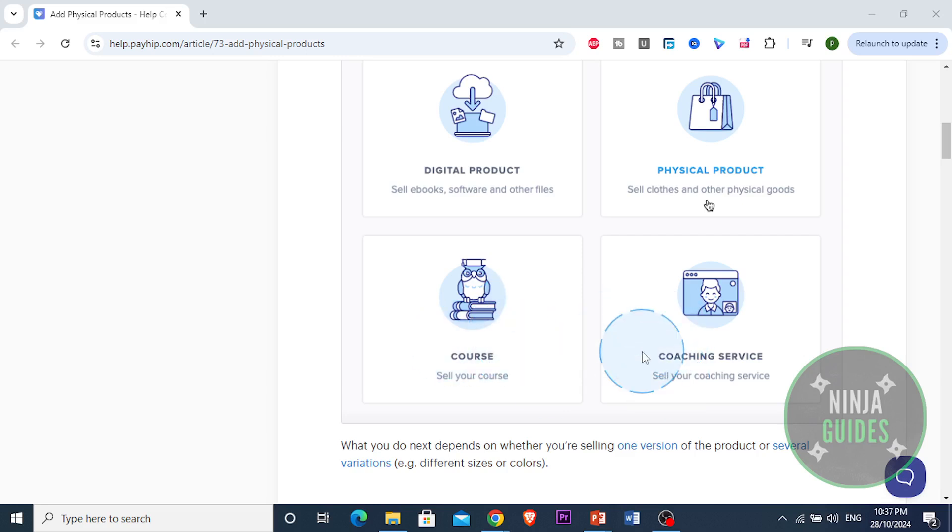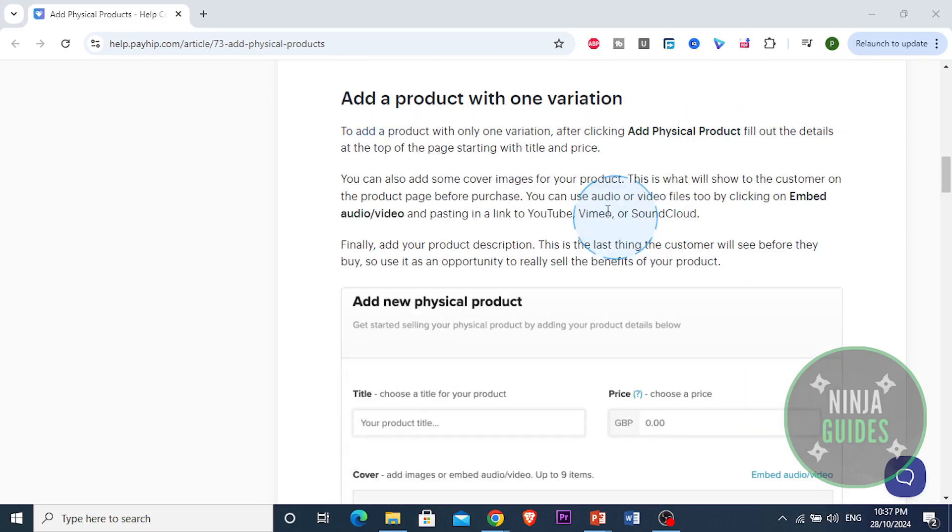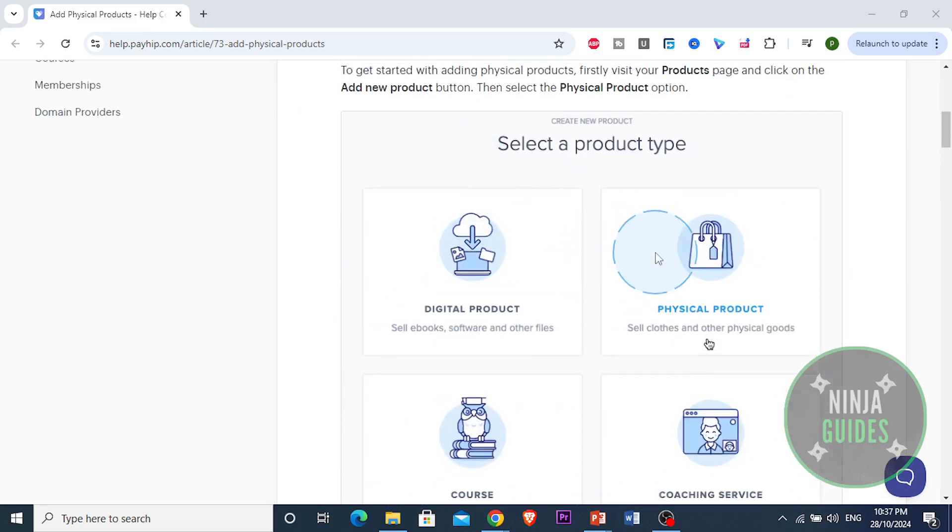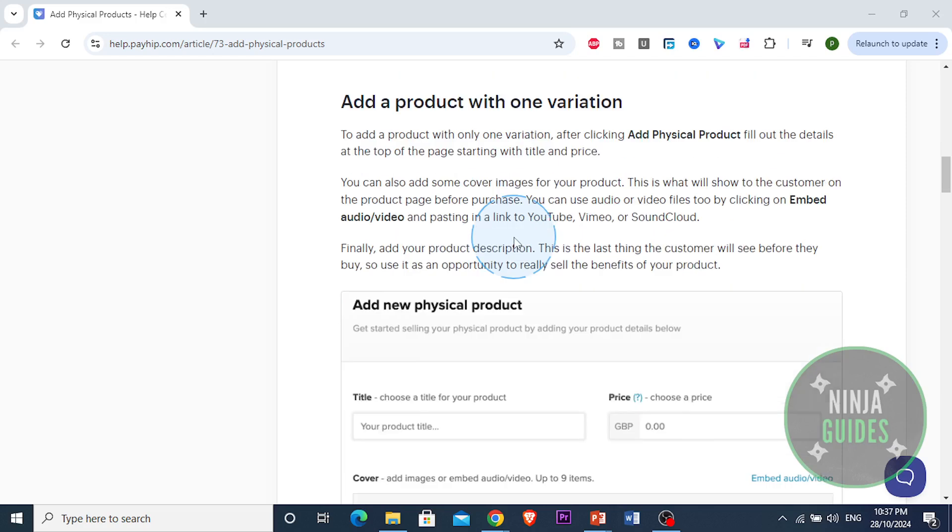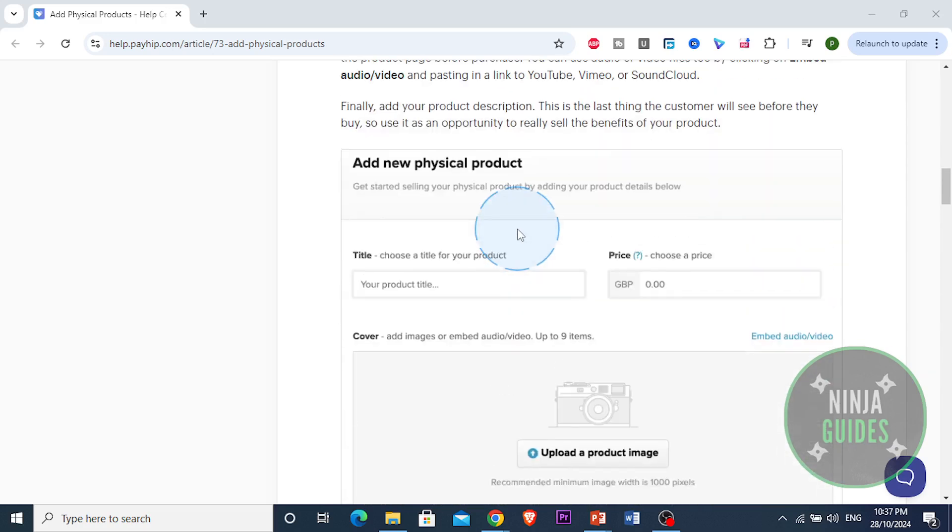It will depend on what product you have - one version or different variations for the product. So if you want to add a product with one variation, for example a physical product, you come here and click on add physical product.